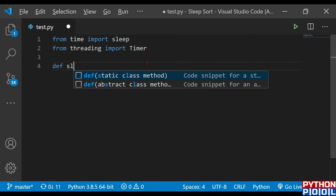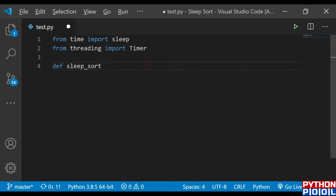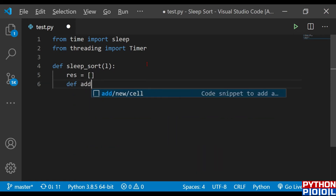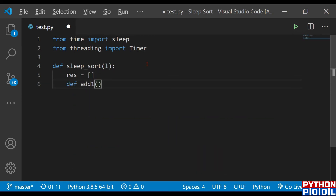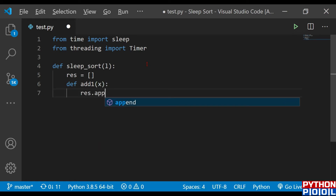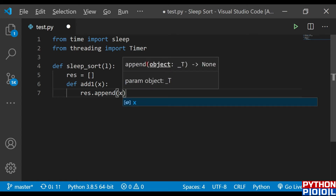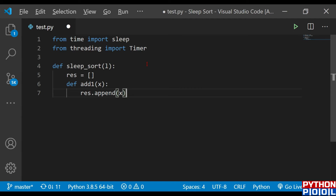My function name is sleep_sort and it takes a list as input. After taking the list it generates another list which stores the slept elements and the result — I'll name it res, an empty list. I'll define one more function called add1 which adds sleeping elements one by one into res using res.append. When we get a sleeping element from the list it calls add1 and appends that element to res.